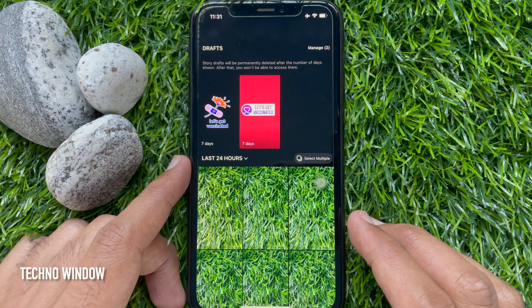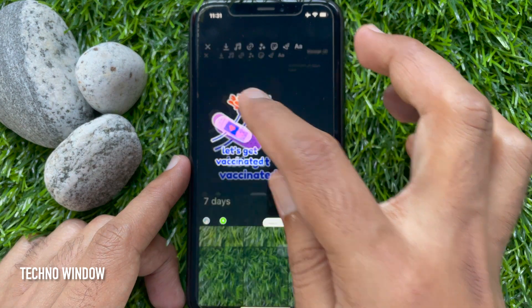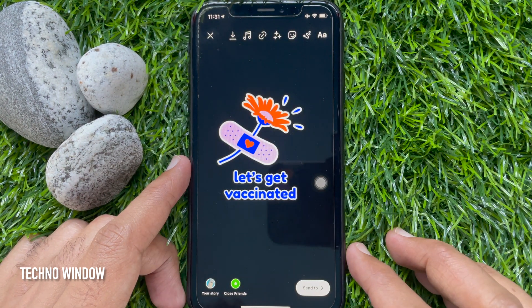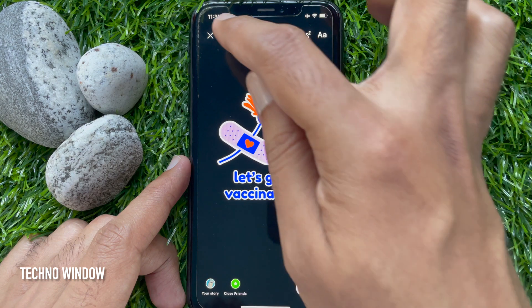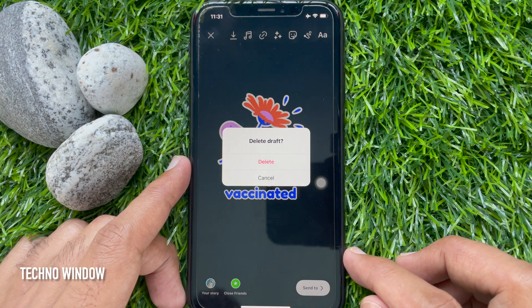Anytime you can delete story drafts. Just open the story, then tap the cross mark on the top left and tap Delete Draft.